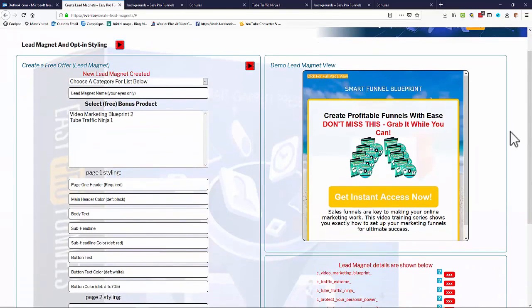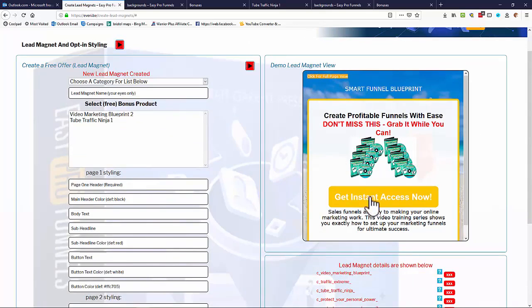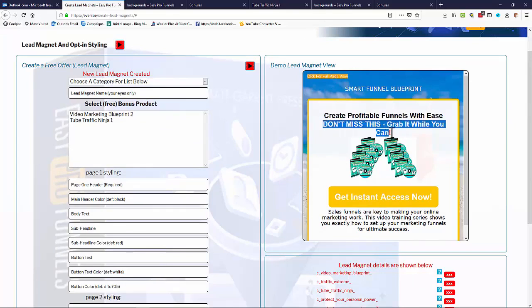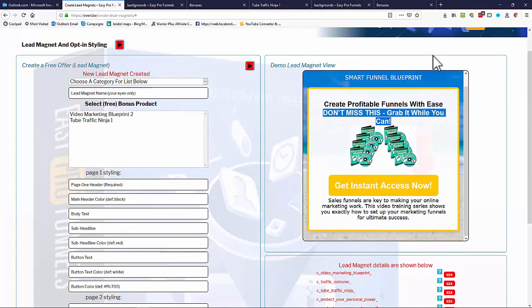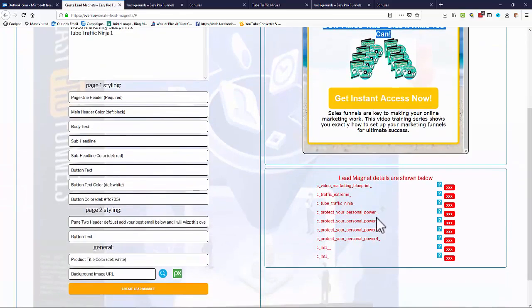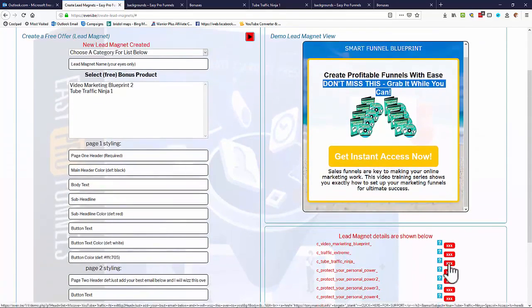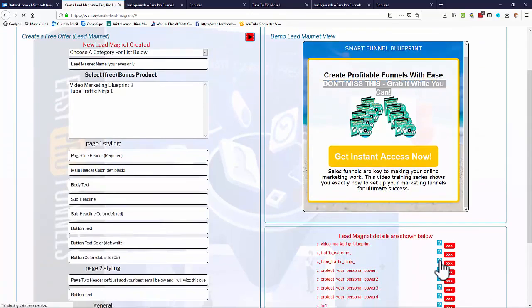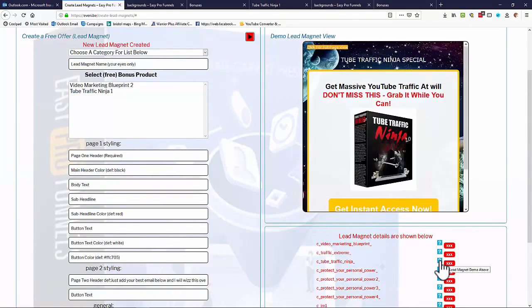And when you've got it, you get a demo view of what your lead magnet looks like. So you can see the product here, the title that you originally put in. But as I said, all these sub-headlines, etc. are all editable, as is the background, all the colors, etc. And any lead magnets you've created come down the bottom here so you can look at these at any time and see what the lead magnets look like that you've created.